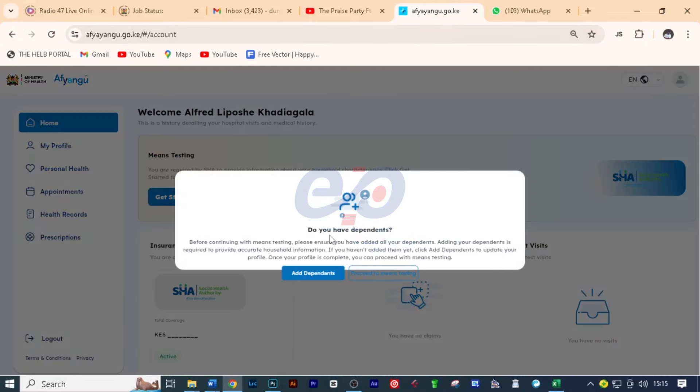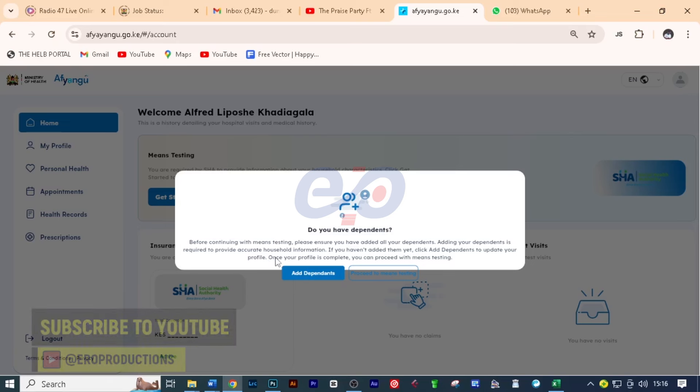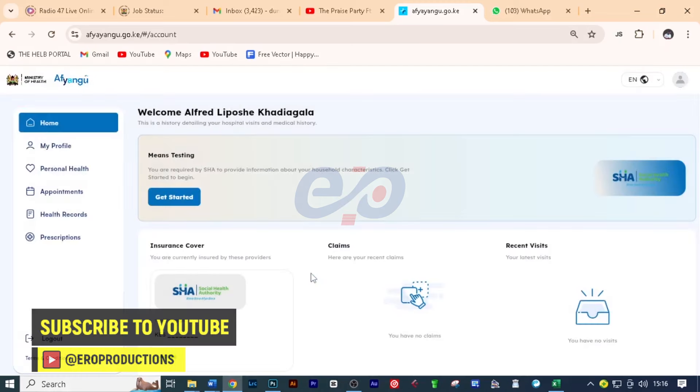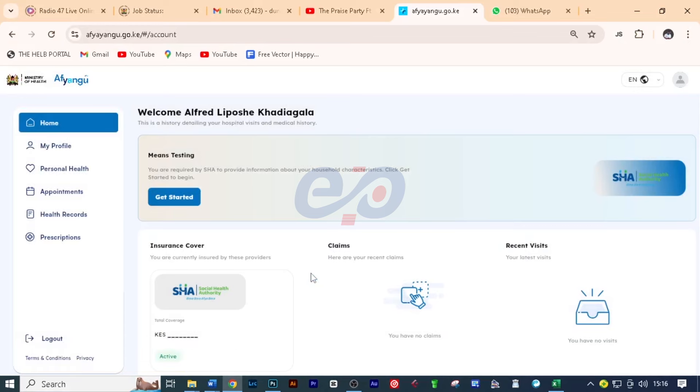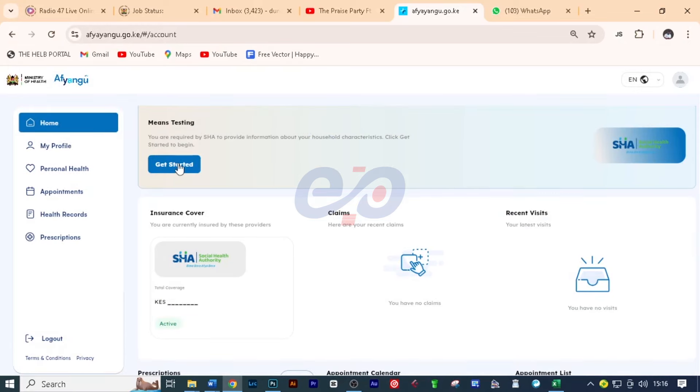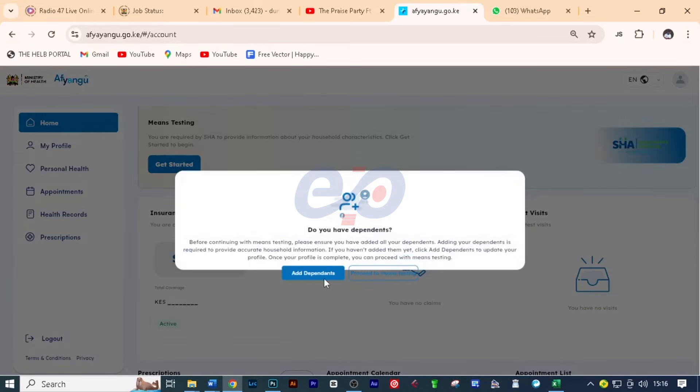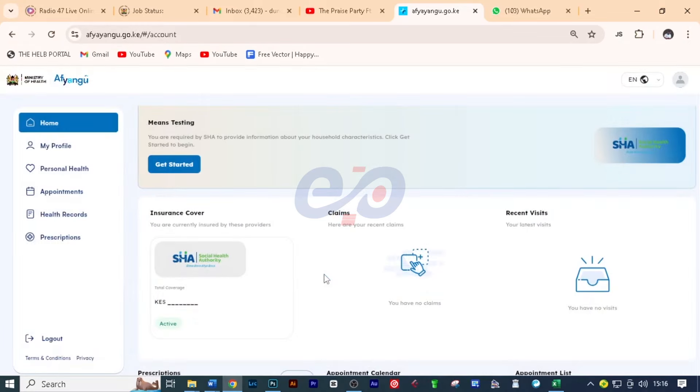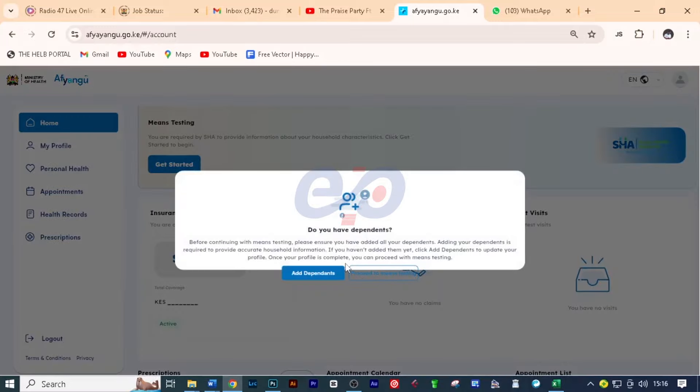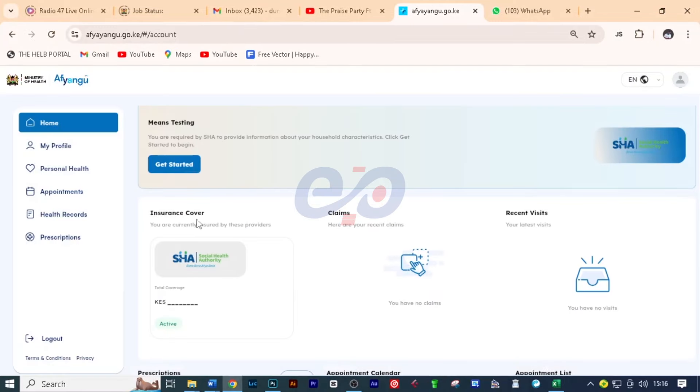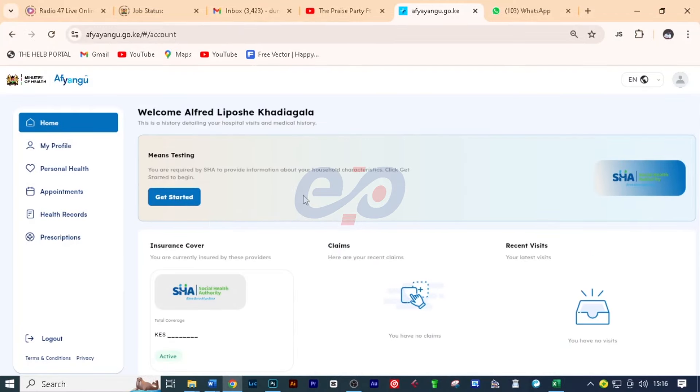I'll come and click on get started. Do you have dependents? Before continuing with means testing, please ensure you have added all your dependents. Adding your dependents is required to provide accurate household information. If you haven't added them yet, click add dependents to update your profile. Once your profile is complete, you can proceed with the means testing. So I'll click on add dependents. And unfortunately, it's not working. Let me click again. Let me click on proceed to means testing. It's still not working.